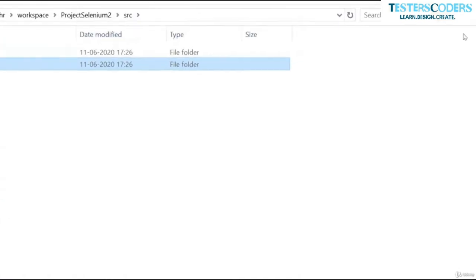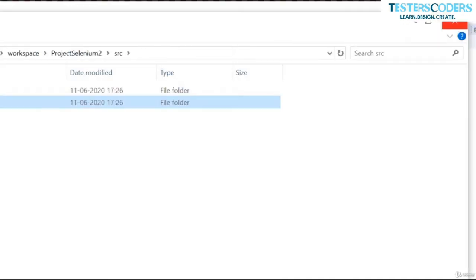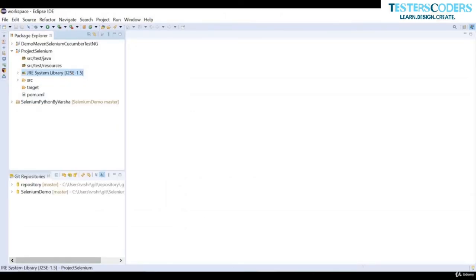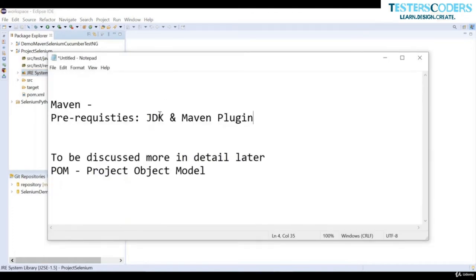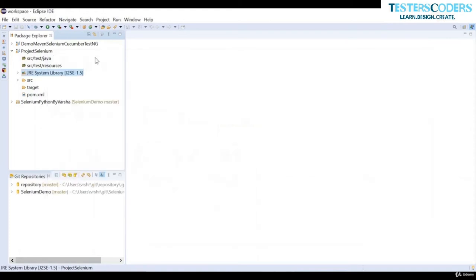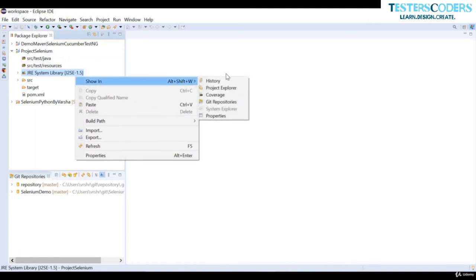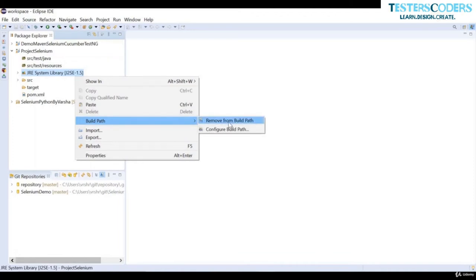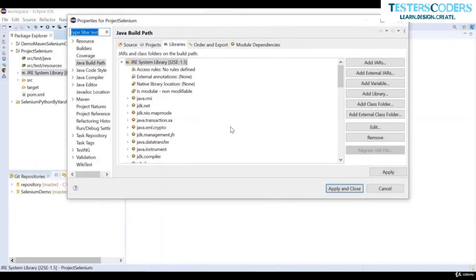Now let us learn about the JRE library system. After installing JDK and creating this project, you may notice it shows JRE rather than JDK. JRE is the default Java requisite added by Maven, so you need to change it to JDK. We first configure the build path — you should know where your Java JDK is installed.